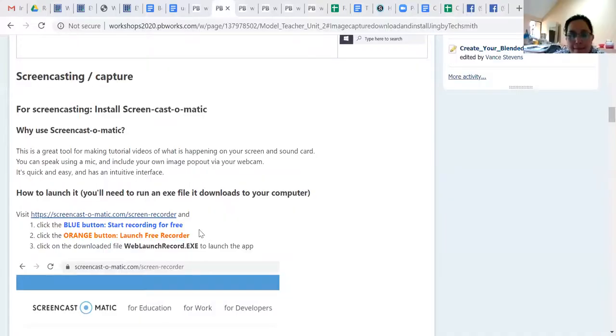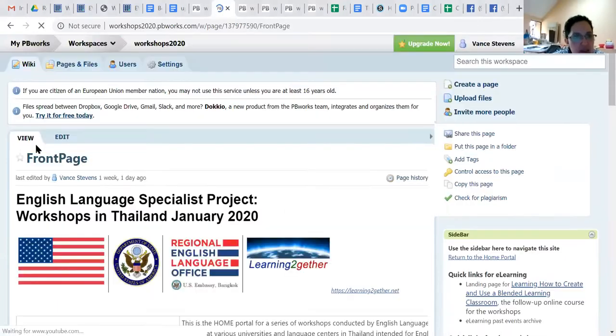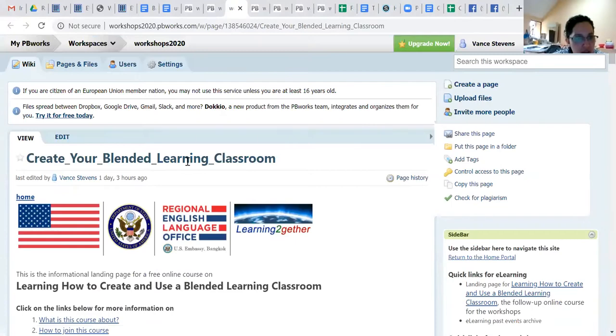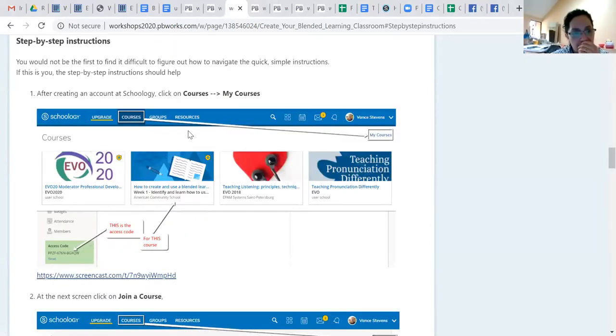When I'm doing blended learning courses I need to make tutorials for people - I need to show them what to do. So often I'll pop over to a screen share. A typical tutorial is the one that tells people how to enroll in a Schoology course - quick instructions and then step-by-step instructions. To make those, I grabbed screenshots of how people could enroll in the Schoology course, because it's not obvious. You click on schoology.com, then Courses, then My Courses, then Join a Course, put in the access code.